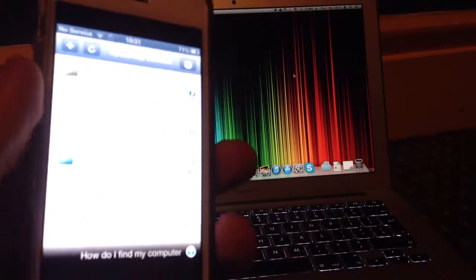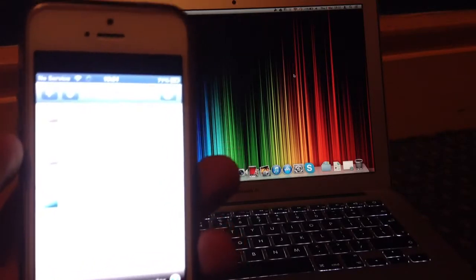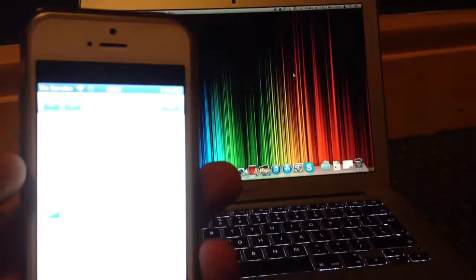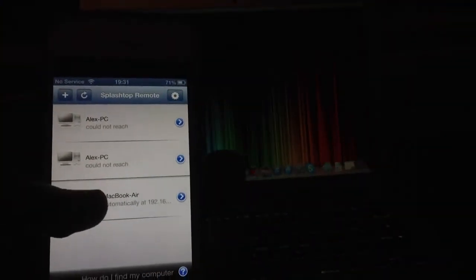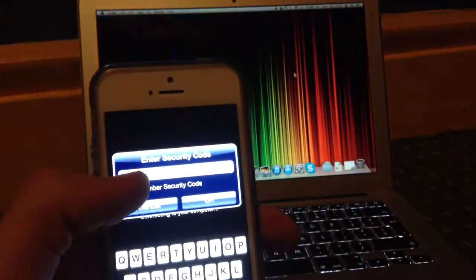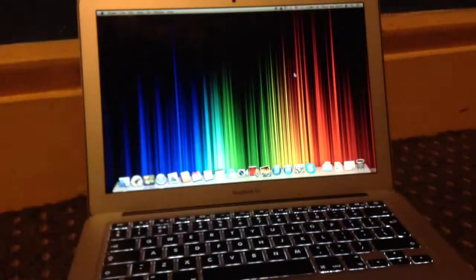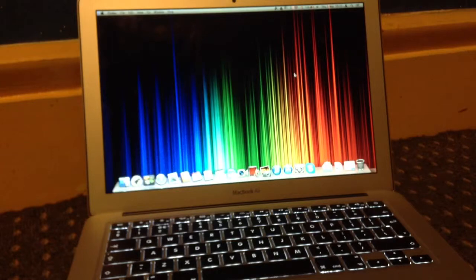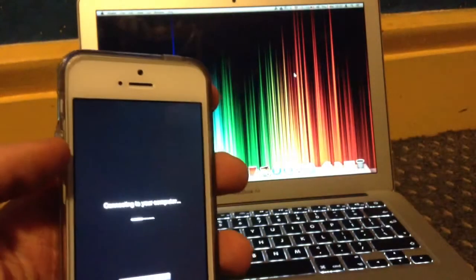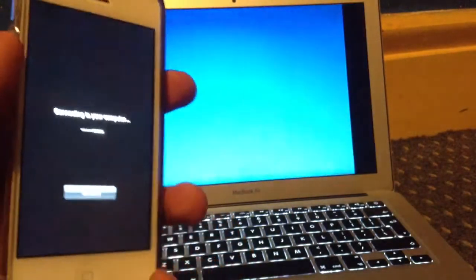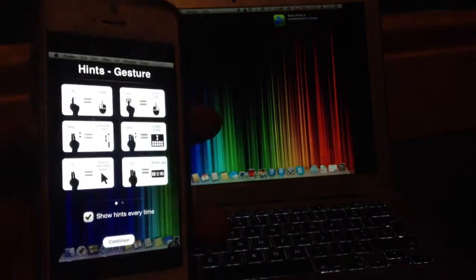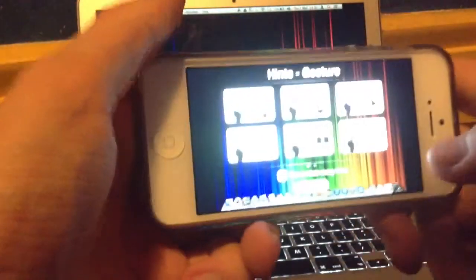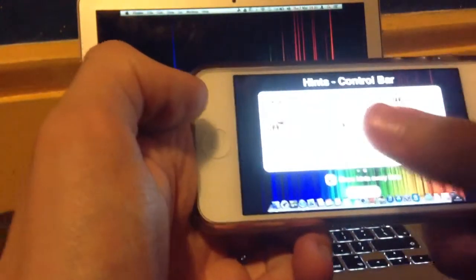I'm going to go onto my phone and we will type in our security code. You can also tick to remember it here, so I'm just going to type that in. Tap OK, and we can see now it's in this orientation.